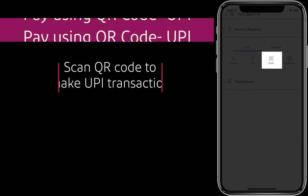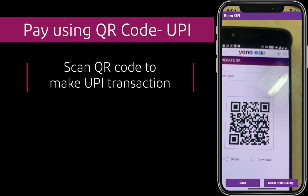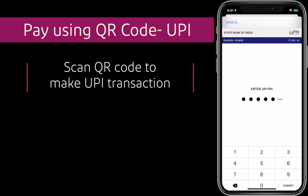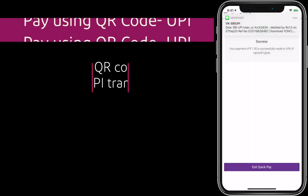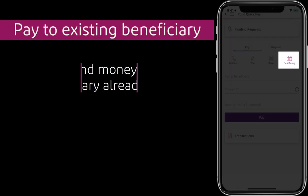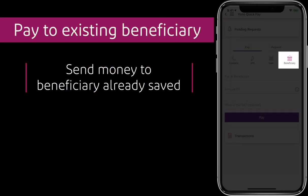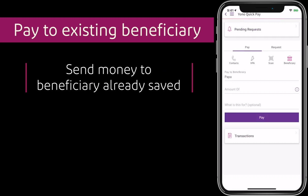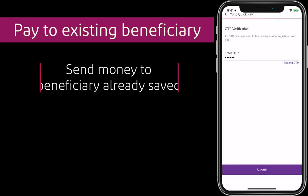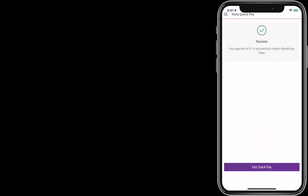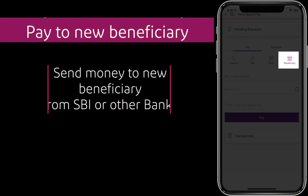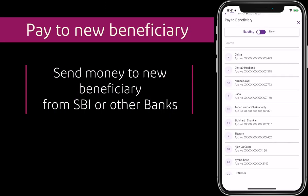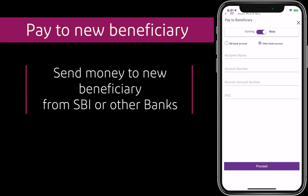You can scan and pay a UPI QR or Bharat QR code. You can pay to a beneficiary already saved by you, or pay a new beneficiary by their account number with SBI or any other bank.